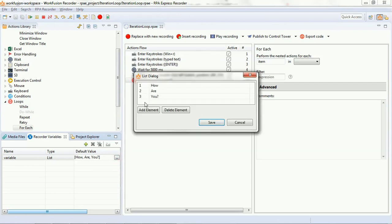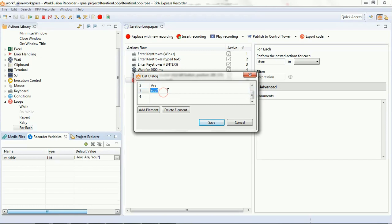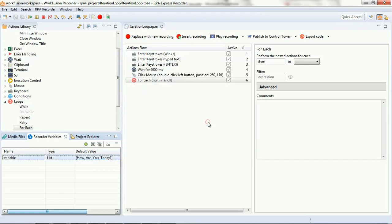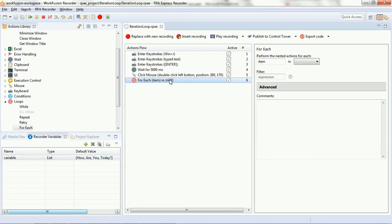You can even modify the list by clicking on the list default value and you can even modify the existing item. Like we have modified 'u?' - we have deleted the question mark here and we have added one more element 'today' in our list that we had defined earlier. So, this is where you can modify your list.